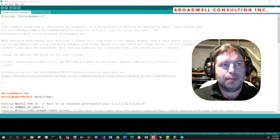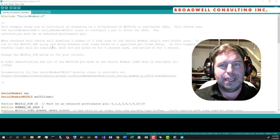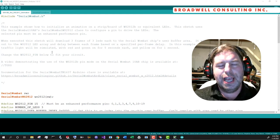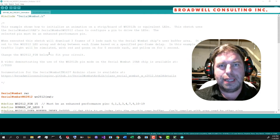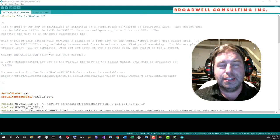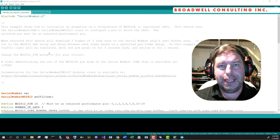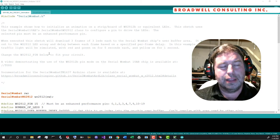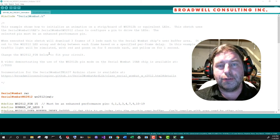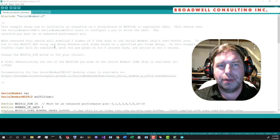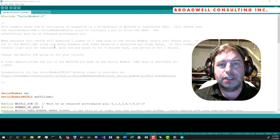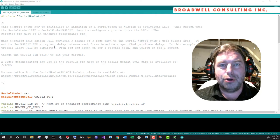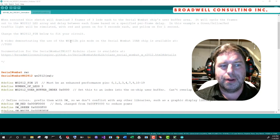The next example is WS2812 animation. This shows how to download a number of frames. A frame is a list of all the LEDs that are available and what colors they should be, along with a delay. It allows you to download a number of frames into the Serial Wombat chip's user buffer and have the Serial Wombat chip clock those LED frames out automatically without any additional help from the host.